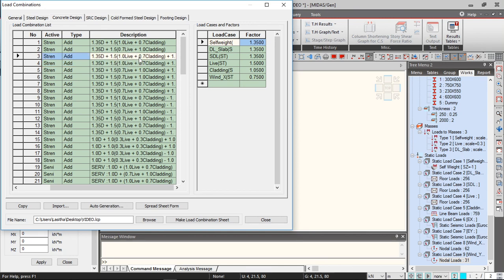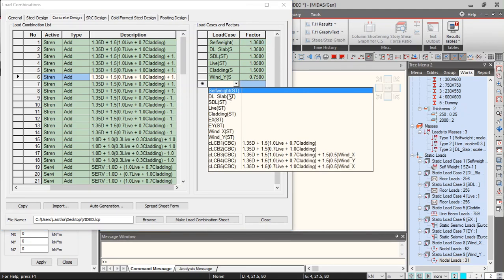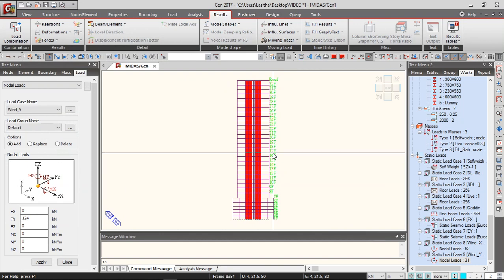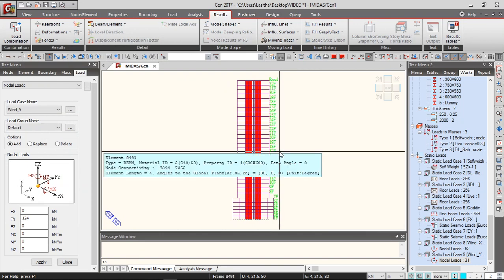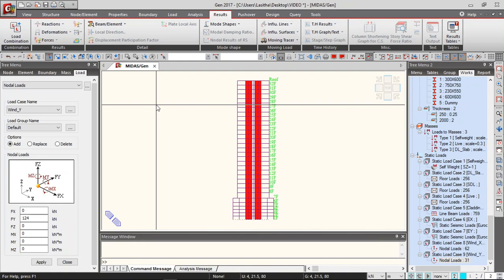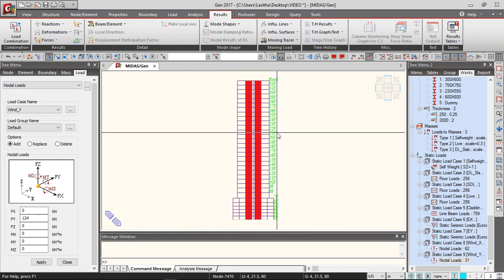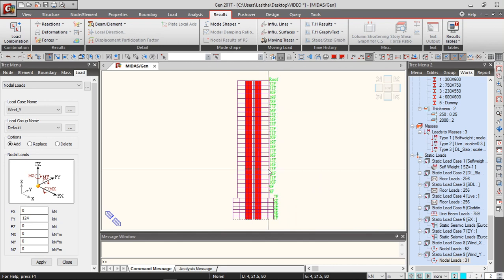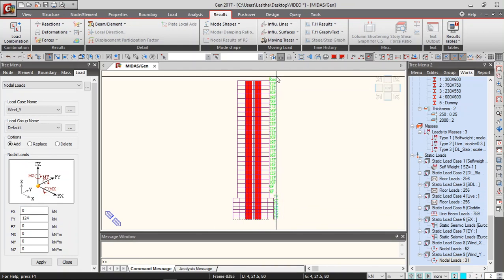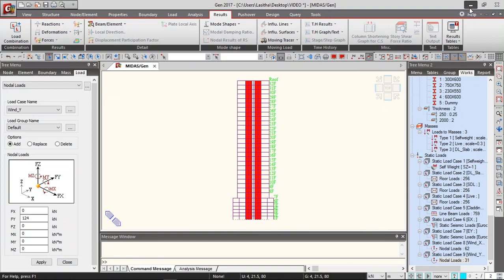This is Wind Y and this is the load case for Wind X, where the wind load is leading. In this way you can generate the load combinations, run the analysis, and get the results. When checking story drifts, story displacements, or anything else, simply use the load combinations where wind in X direction and wind in Y direction are leading. That way you can analyze the effect of wind forces on the structure using the Australian code.